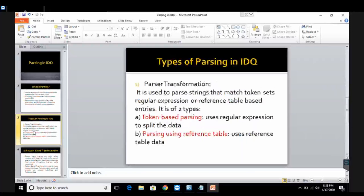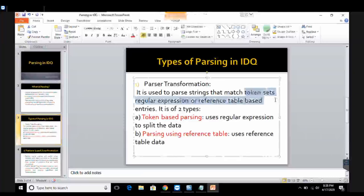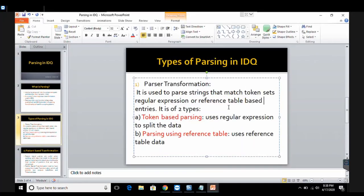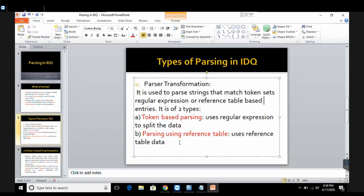In case of IDQ, or developer, there are two types of parsing. The first one is called parser transformation. This transformation uses token sets, regular expressions, or reference tables to parse the data. Under parser transformation there are two types: one is called token-based parsing, and the second is called parsing using reference table. In token-based parsing we use token sets and regular expressions to split the data, and in the reference table approach we use reference tables created in IDQ to break or validate the data.